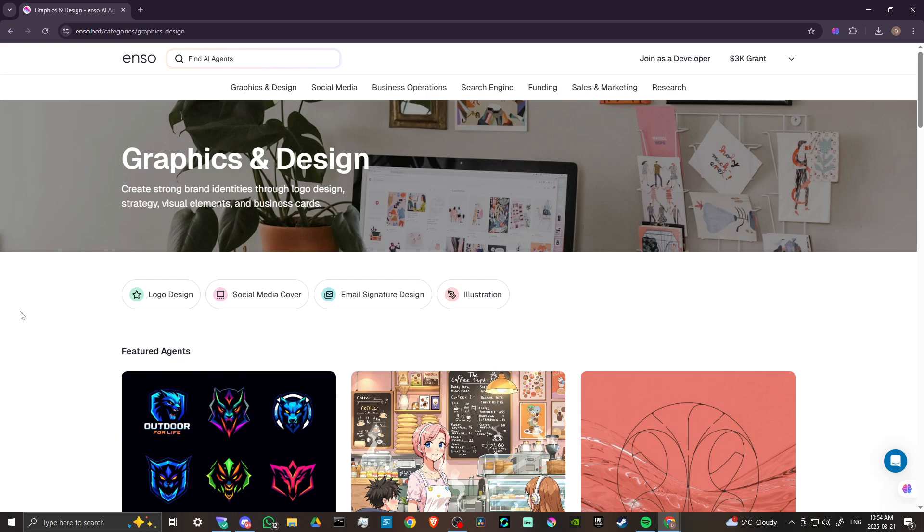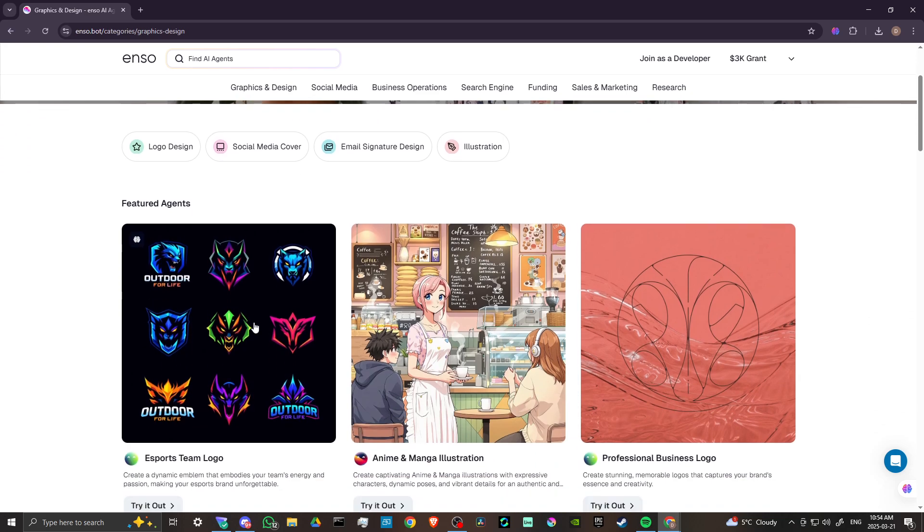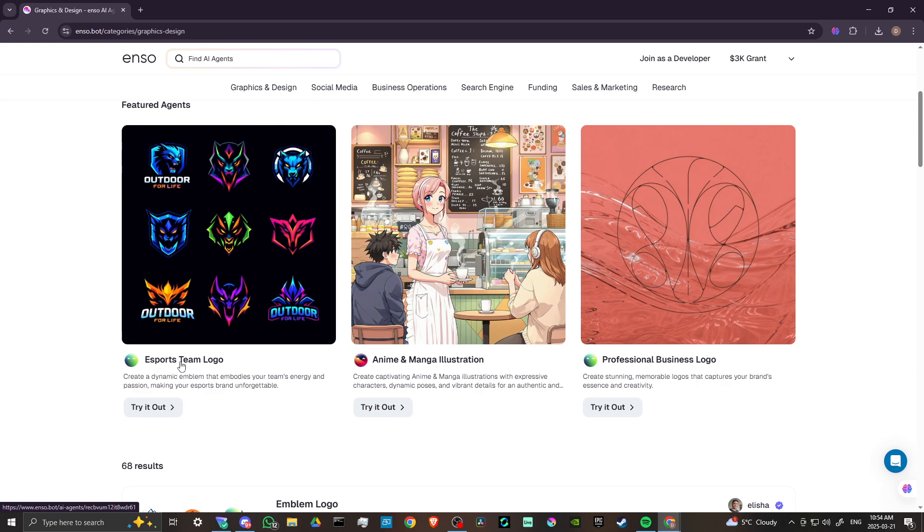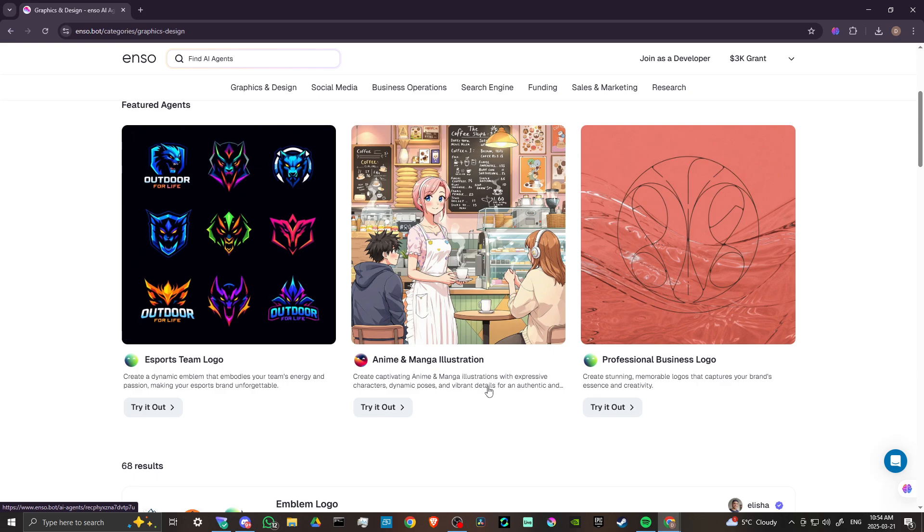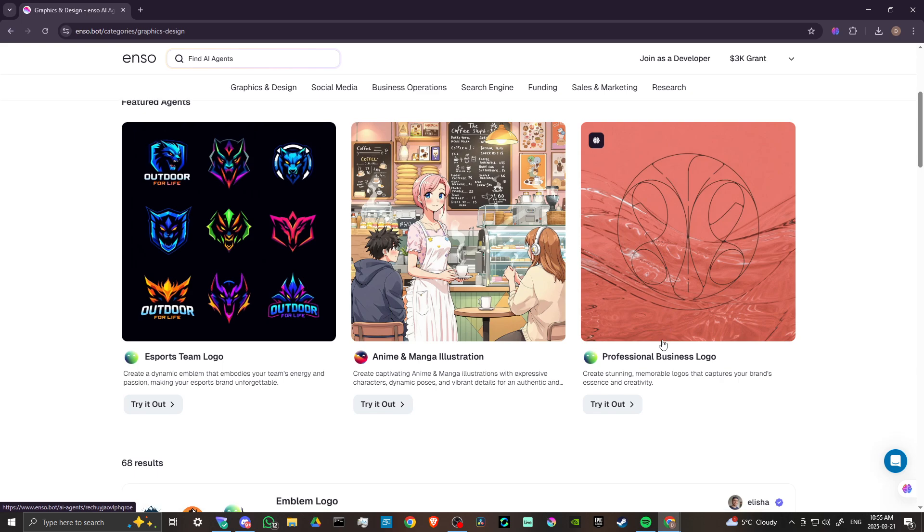With graphics and design, you can create strong brand identities through logo design, strategy, visual elements, and business cards. We've got logo design. If you're an esports team, you can create a dynamic emblem that embodies your team's energy and passion. Anime and manga illustration. Create captivating anime and manga illustrations with expressive characters, dynamic poses, and vibrant details. Create a professional business logo. Create stunning, memorable logos that captures your brand's essence and creativity.